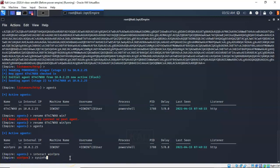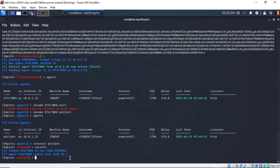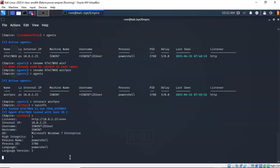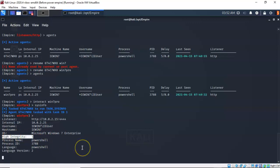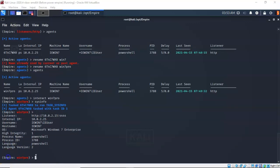To see what information is currently available on our Windows 7 target, type in 'sysinfo' and hit enter. It's going to create a task and take a couple of seconds to build and run. What we're interested in is the 'high integrity' field — a value of 1 means we have administrative access on the target machine. If it is 0 or false, then we do not have administrative access. Hit enter to get a prompt — we're now ready to begin some post-exploitation tasks.